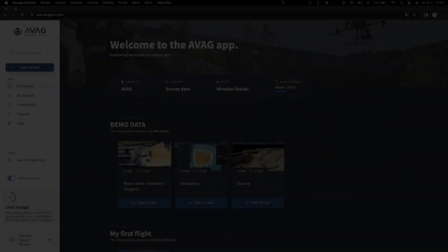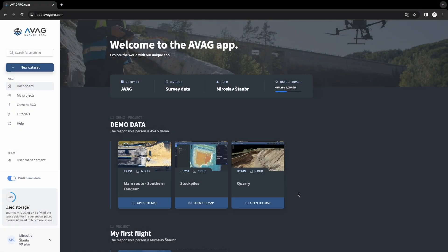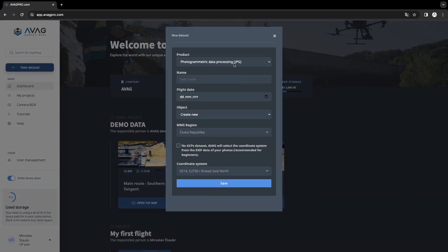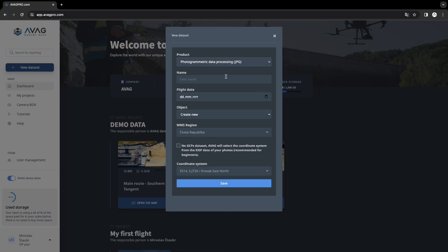The first option is to upload a JPEG. On the left panel of the dashboard, click on the new data set button. Select the photogrammetric data processing JPEG option. Enter your project name.